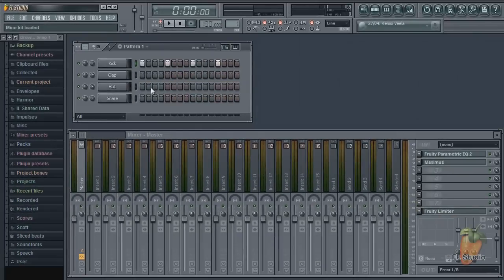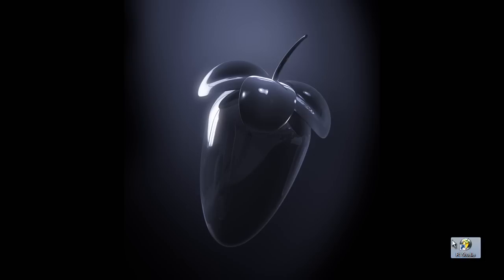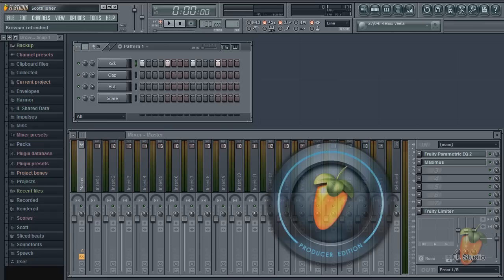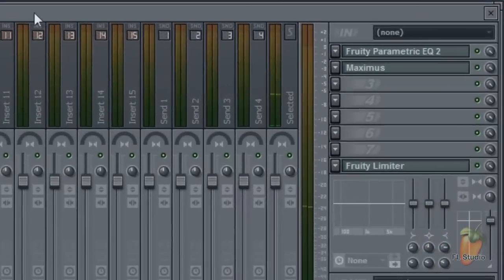Now it's the same as before, just close FL Studio without making any changes. And next time you open your custom template will be the default. Easy.